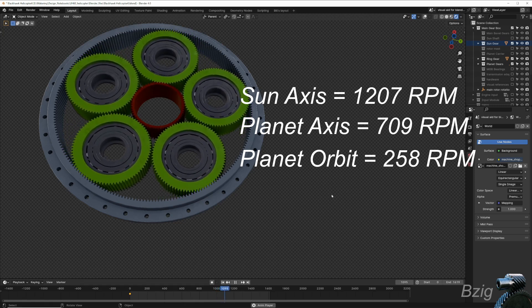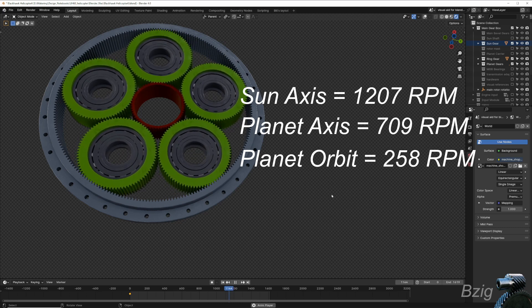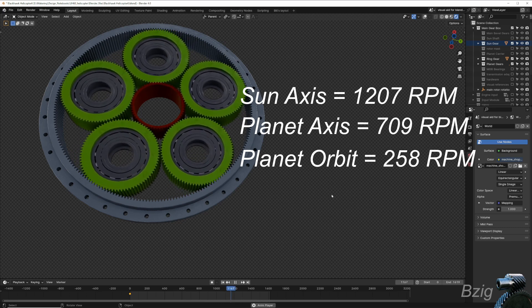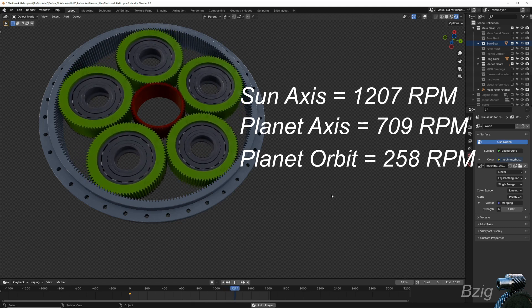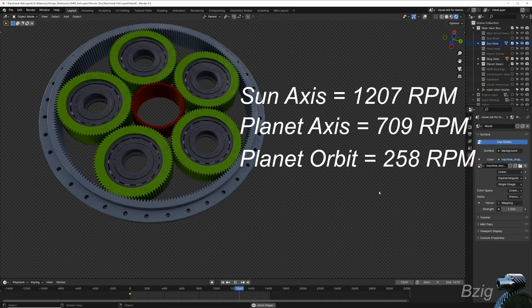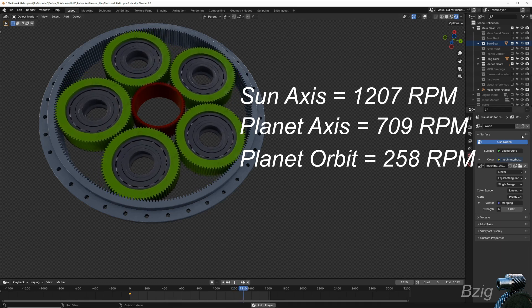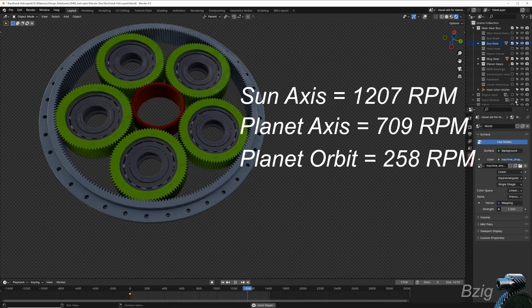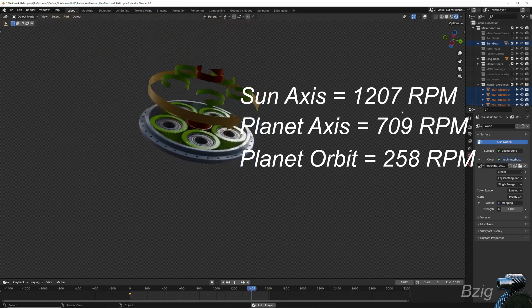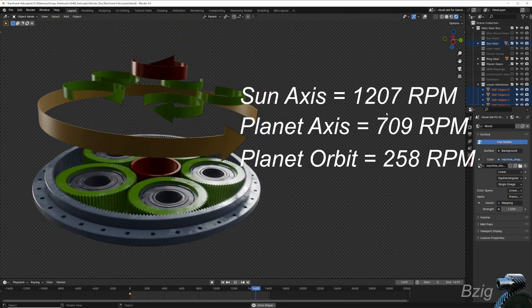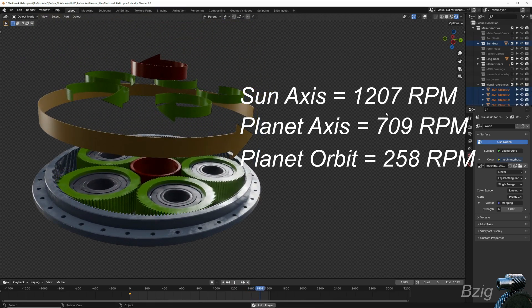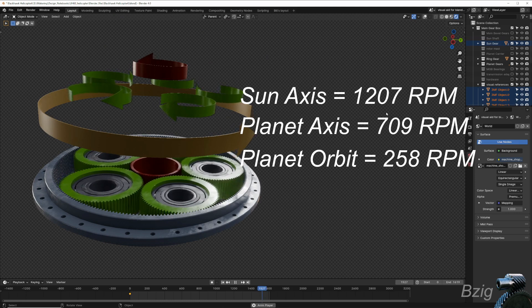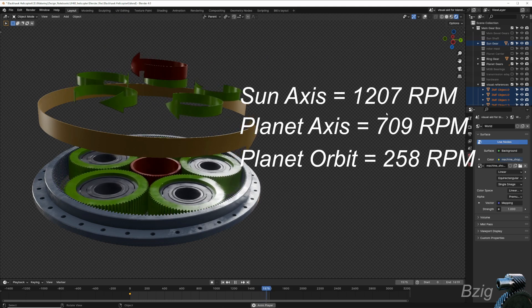The planetary system results in three rotation speeds: the rotation of the sun gear, the rotation of the planets on their own axis, and the orbit of all of the planets about the sun's axis. I'm not sure if this makes it easier to see, but I've added three rotation vectors using that same color convention showing the three different rotation speeds in the planetary gearbox.